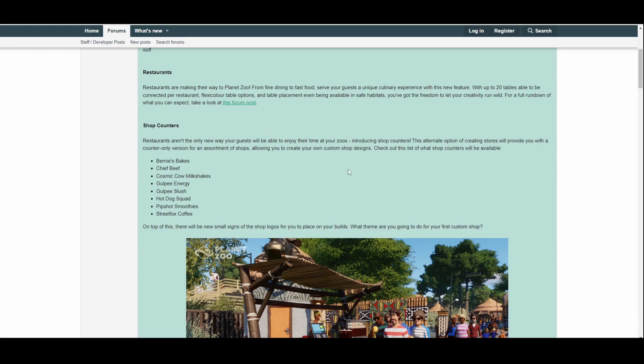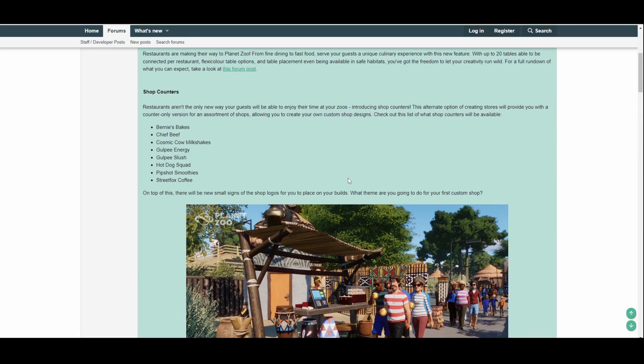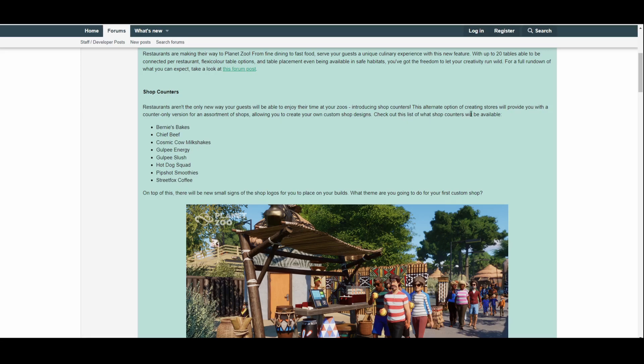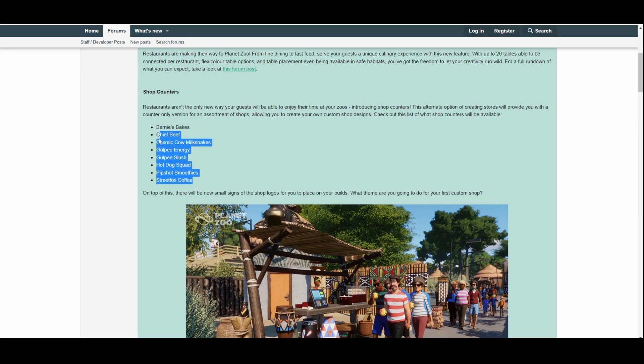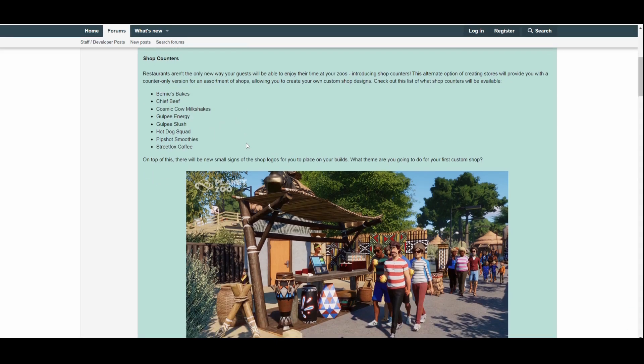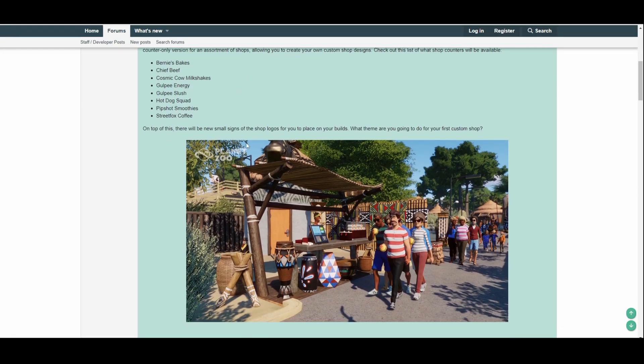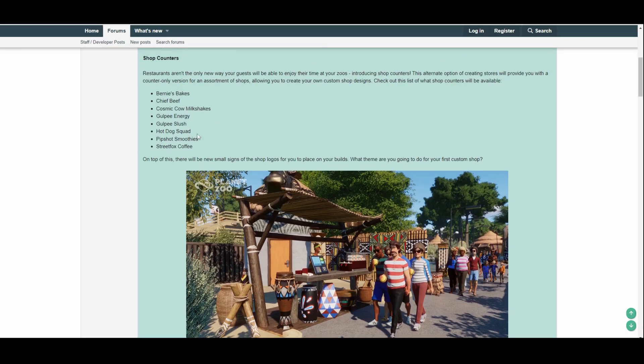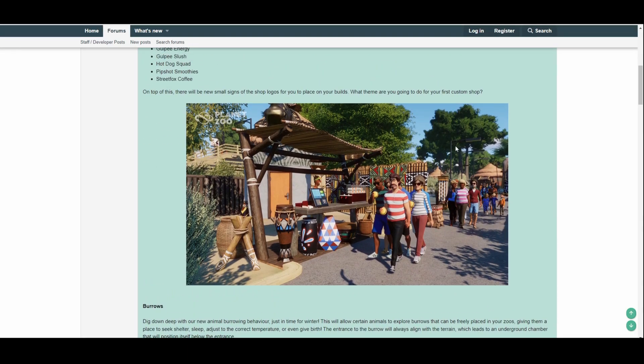And furthermore, we're going to move on to shop counters. And it says restaurants aren't the only way your guests will be able to enjoy their time at your zoos. Including shop counters, this alternative option of creating stores will provide you with a counter-only version for an assortment of shops, allowing you to create your own custom shop designs. Check out this list of what shop counters will be available—and it names probably the most, you know, I think that's all of the shop counters actually apart from your information desk and stuff like that and some of the merchandise shops. That's pretty much all of the shop counters. On top of this, there will be new small signs of the shop logos for you to place on your builds. What theme are you going to do your first custom shop?